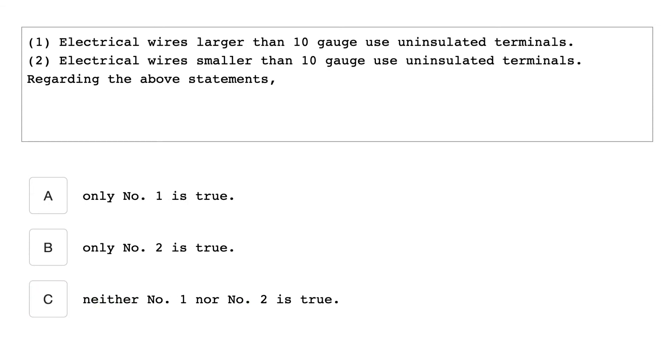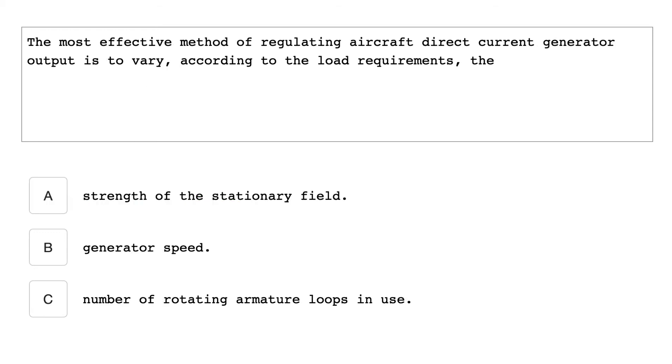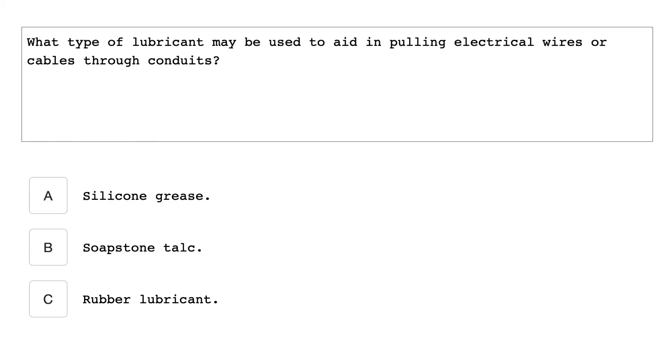One, electrical wires larger than 10 gauge use uninsulated terminals. Two, electrical wires smaller than 10 gauge use uninsulated terminals. Regarding the above statement, only number one is true. The most effective method of regulating aircraft direct current generator output is to vary according to the load requirements the strength of the stationary field. What type of lubricant may be used to aid in pulling electrical wires or cables through conduits? Soapstone talc.